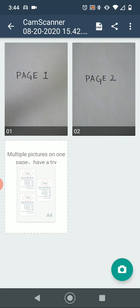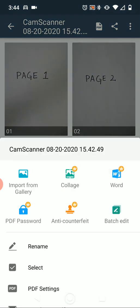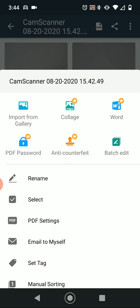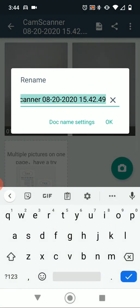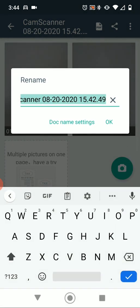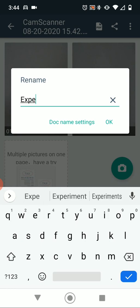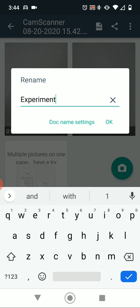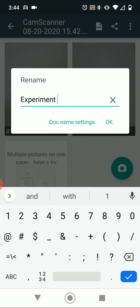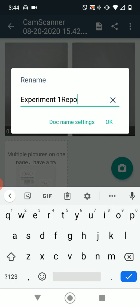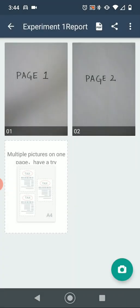Once you're all done, you can rename the file by clicking the three-dot menu in the top right. I'm going to rename it just so I can keep track of things — I'll call this one Experiment 1 Report — and click OK. So that's my new name.